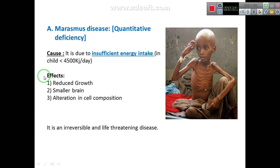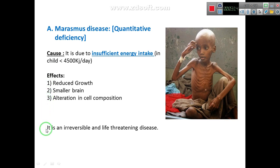The characteristics or symptoms of Marasmus — how we can identify this disease — include: reduced growth, smaller brain, and alteration in cell composition. It is an irreversible disease, meaning we cannot cure it, especially in children under 5 years of age.